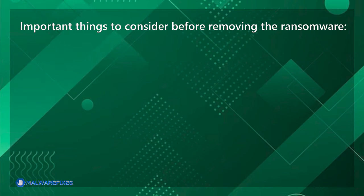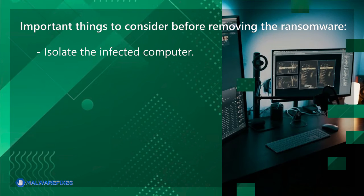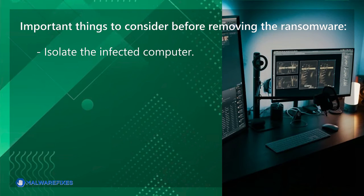Important things to consider before removing the ransomware: Isolate the infected computer. Disconnect the infected computer from the network, including the internet, to prevent the ransomware from spreading to other devices or servers on your network. This step helps contain the infection and limits its impact.